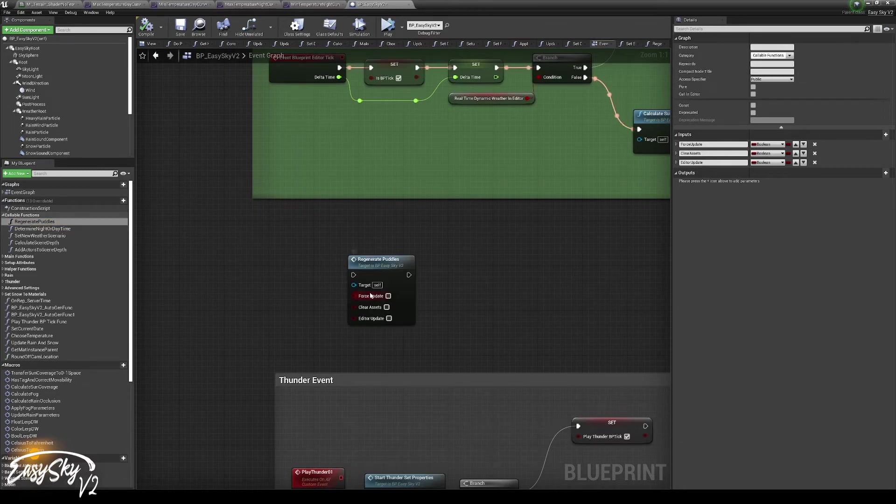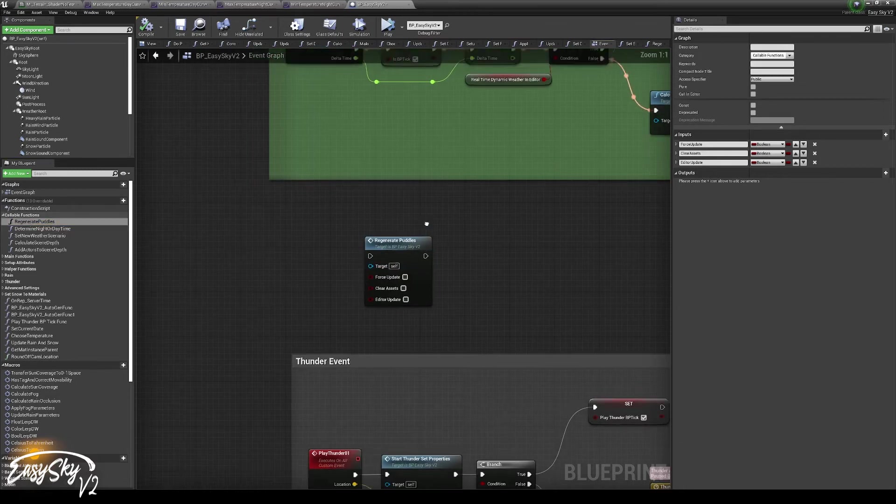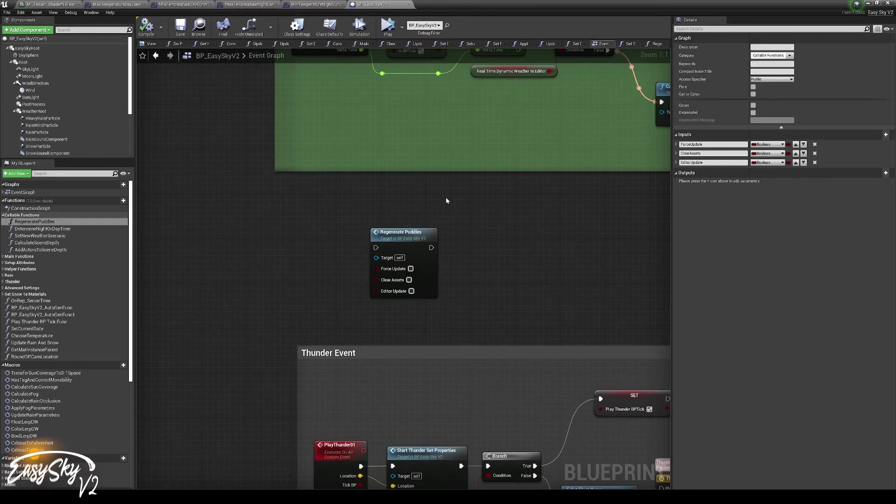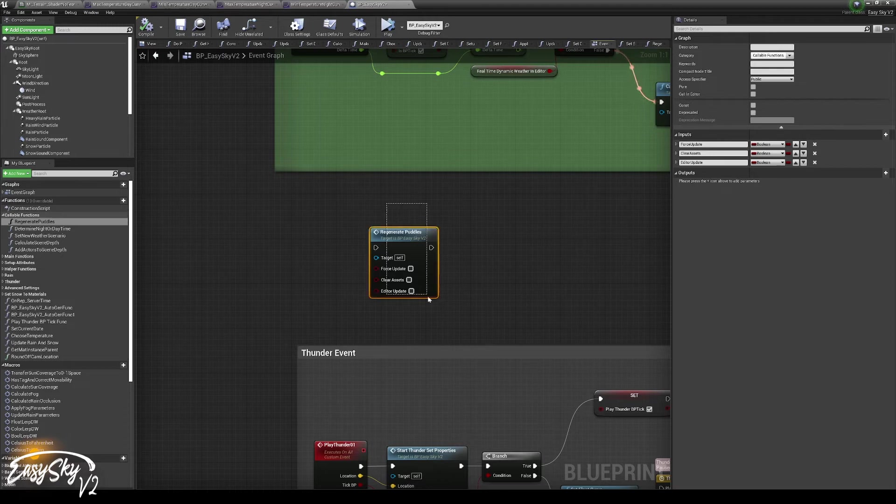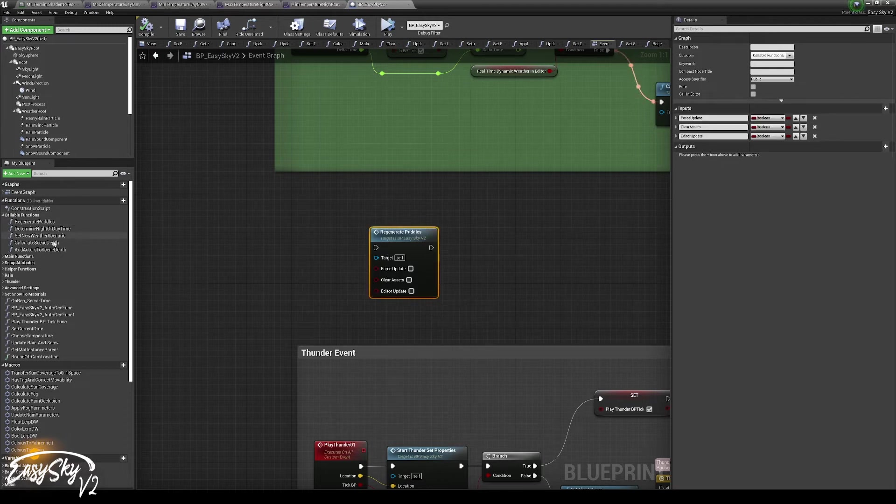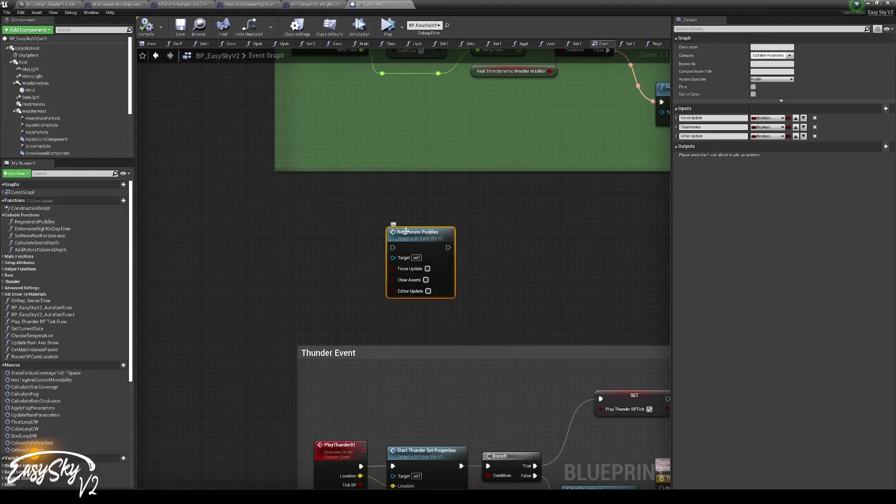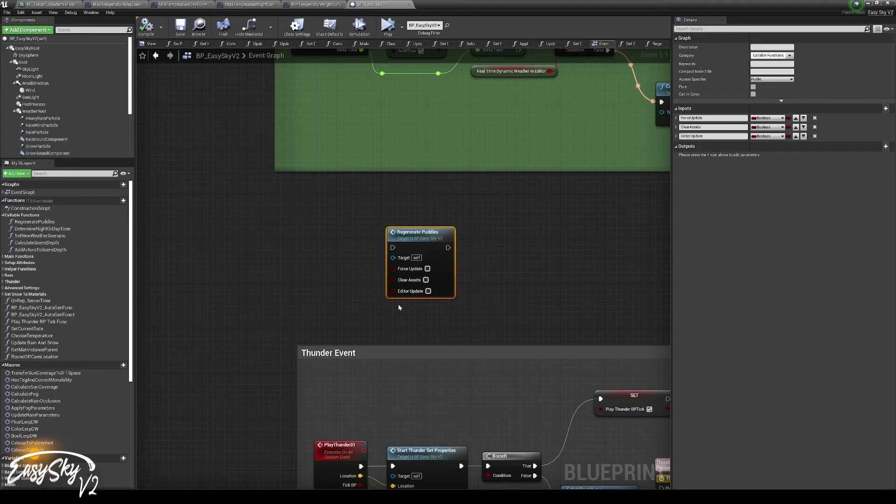So when you spawn the object that needs to block the puddles, the rain, or the snow, just call this function.